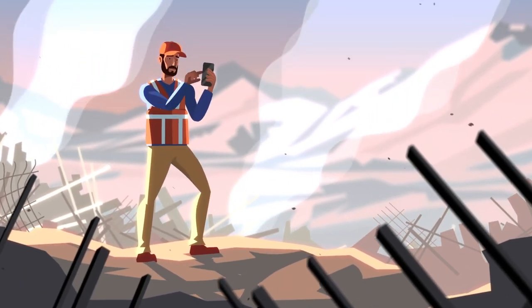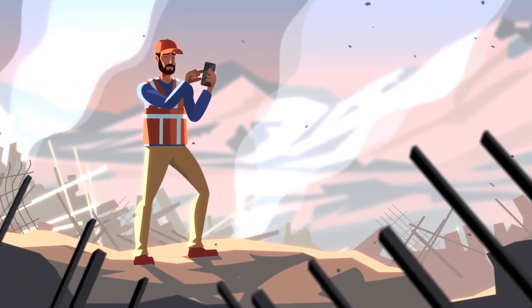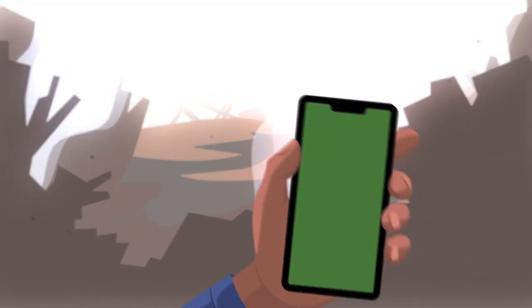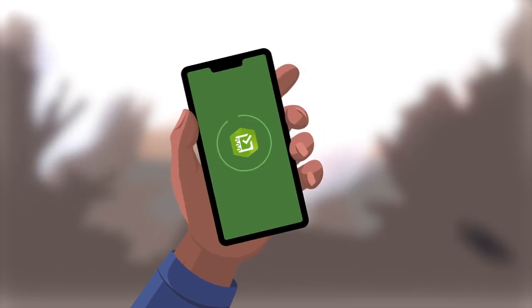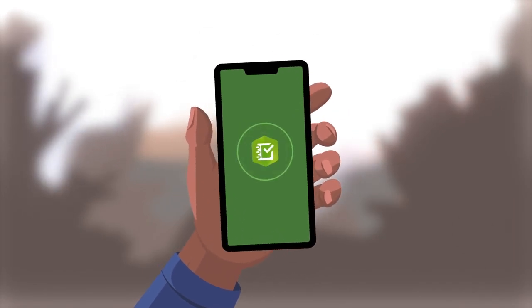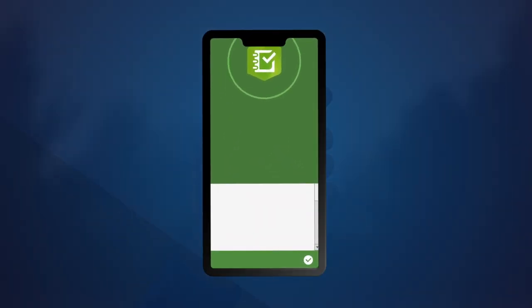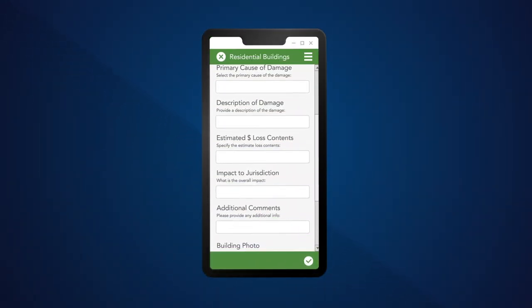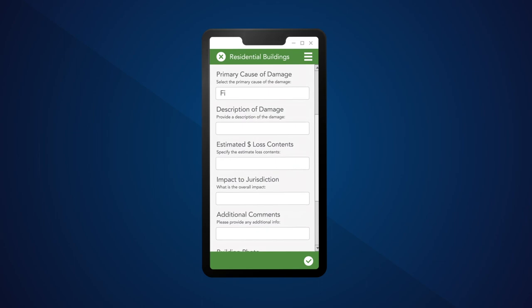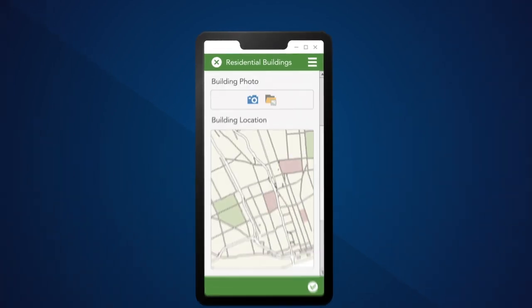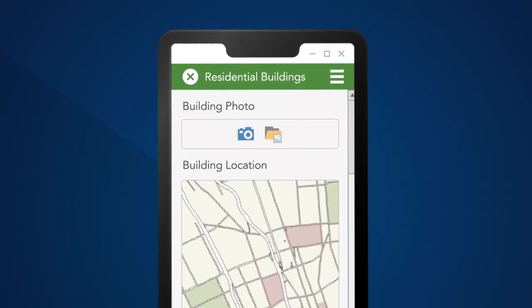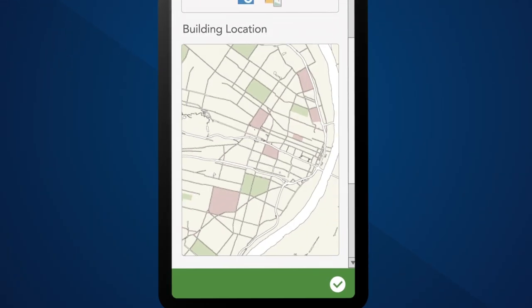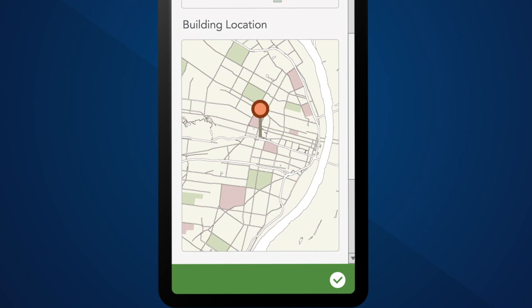After a large-scale disaster, your focus will shift to damage assessment. Our digital data collection tool allows your team to capture important information from a mobile device. They can complete forms, take photos, and designate a precise location to the damage.